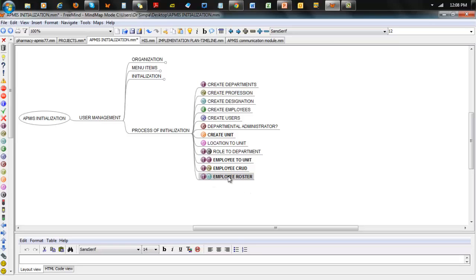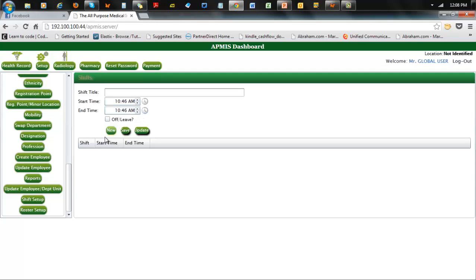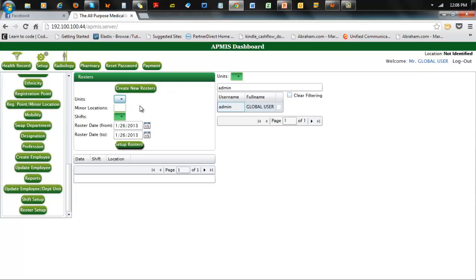The last thing to do is set up the roster. Before that, you set up the shift itself. For shift setup: name the shift, put in the timing for various shifts, and save. Then for roster: choose the person, choose the various locations and shifts they belong to, and the timeframe they will use that shift. In most instances, people work a particular shift for a couple of days and then another shift. You can create that setup, or just create a general shift and put everybody in that.